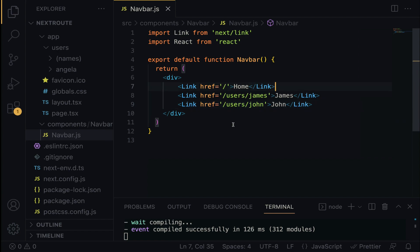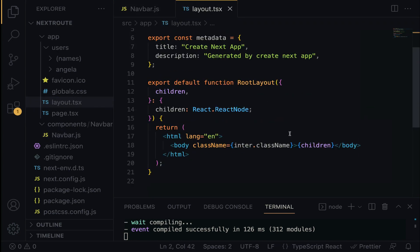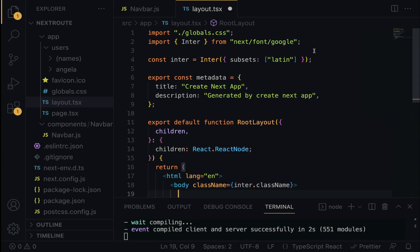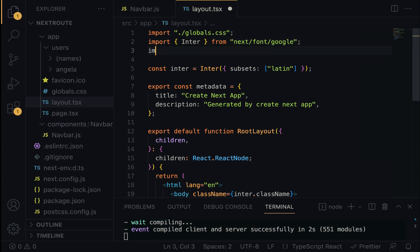Having done this, we have to render the navbar right within the layout. Simply because we want the navbar to stay consistent in all our pages. So here, I'm going to go to layout.tsx. Here exactly is where we will render the navbar component. But before then, we have to import it at the top.